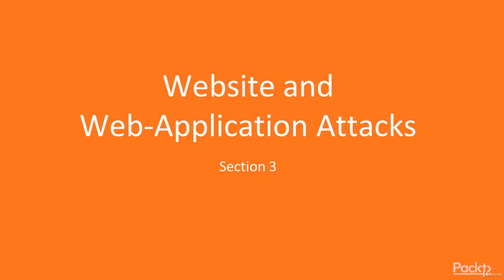Hi, and welcome to section 3 of our course, Website and Web Application Attacks.